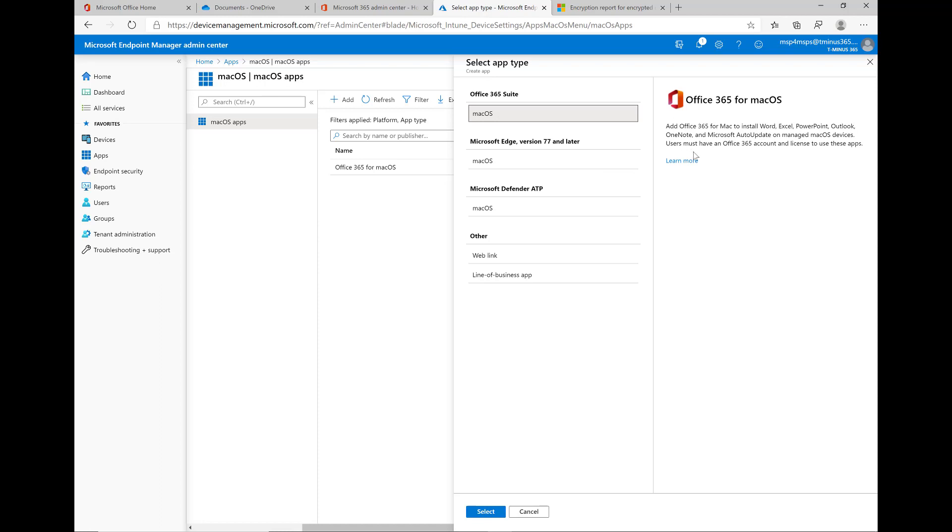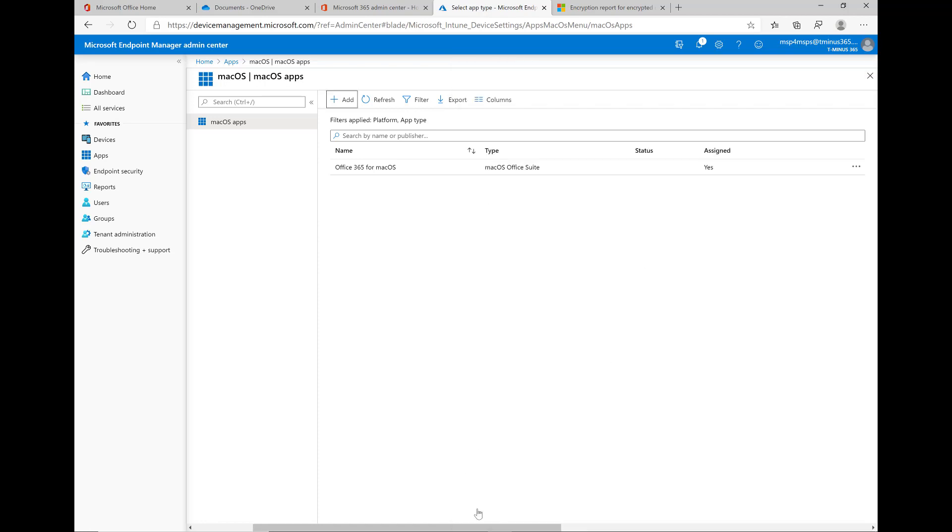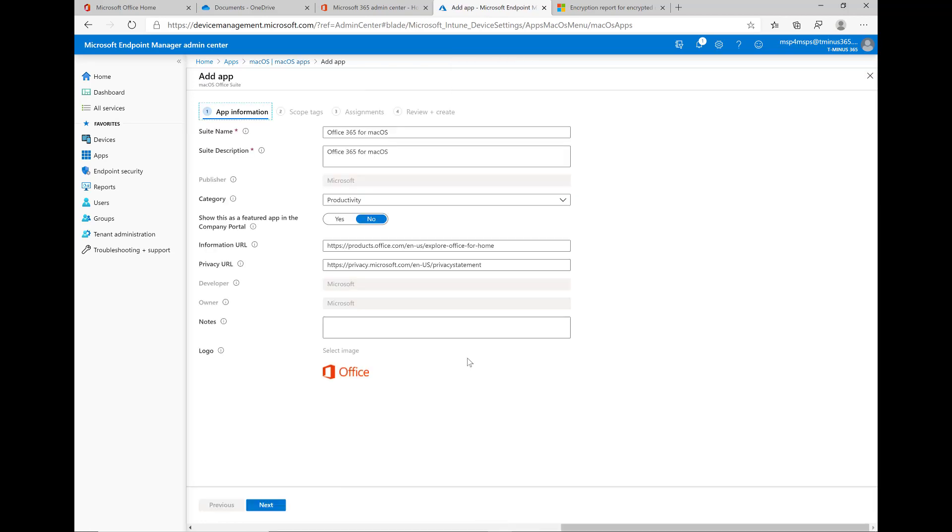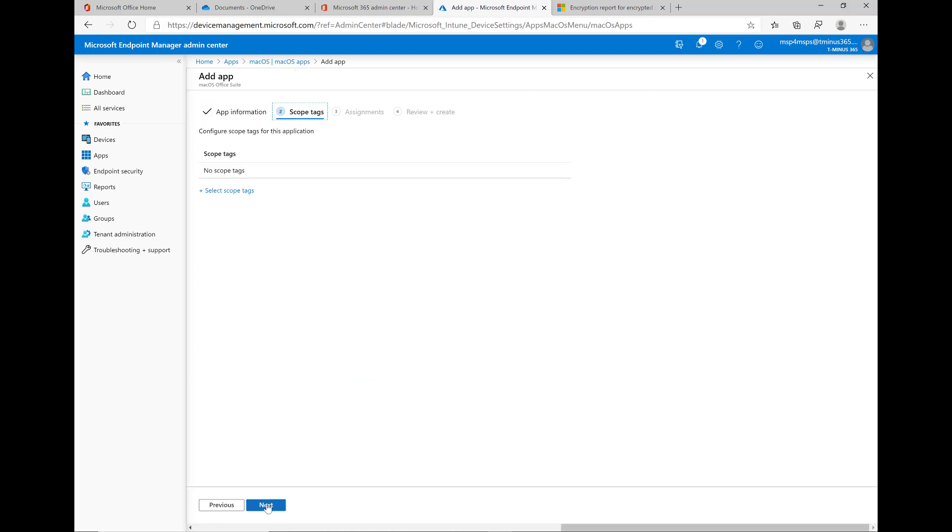As you see here, it's going to install Word, Excel, PowerPoint, Outlook, and OneNote. So we're going to click on select. You can customize this if you want, but this is what we want in terms of basic functionality and name. So we'll click on next.